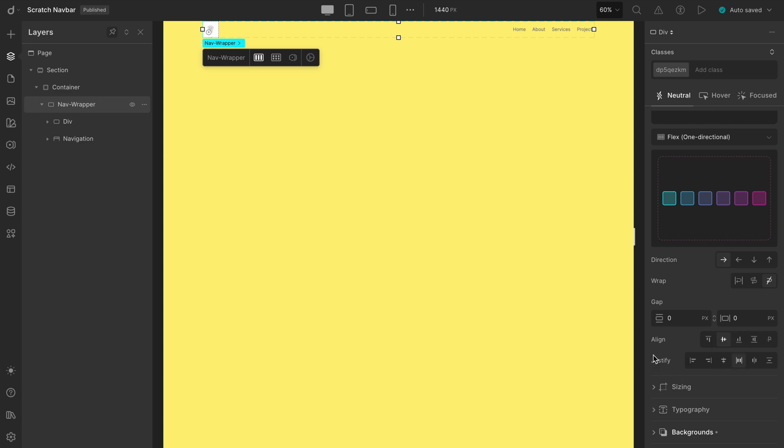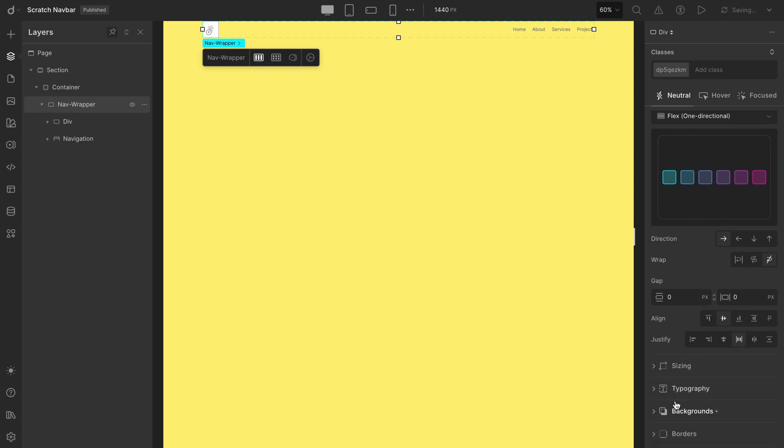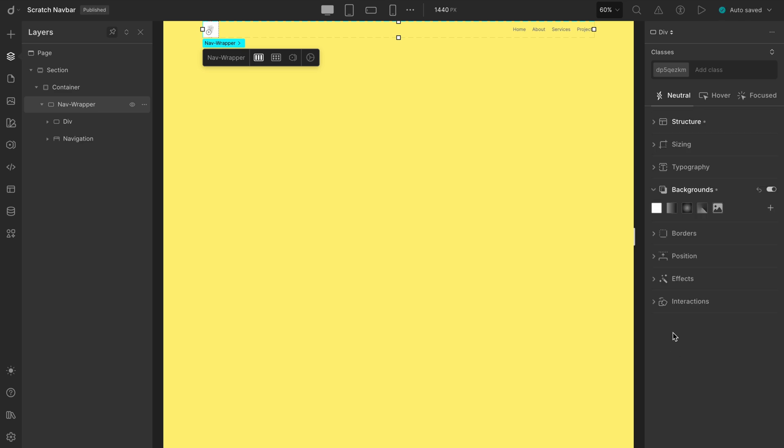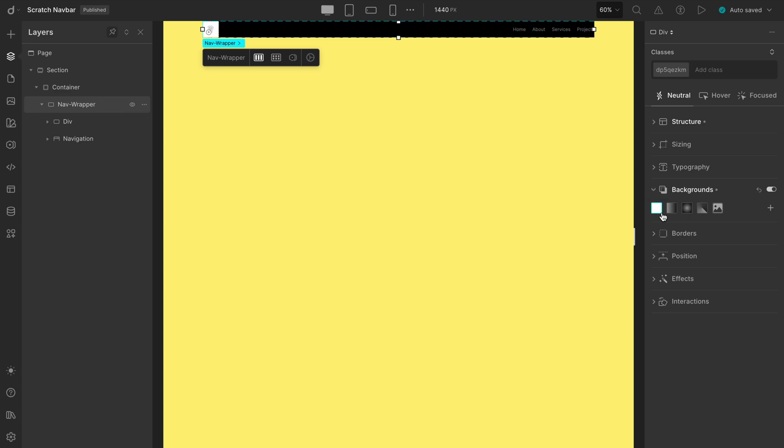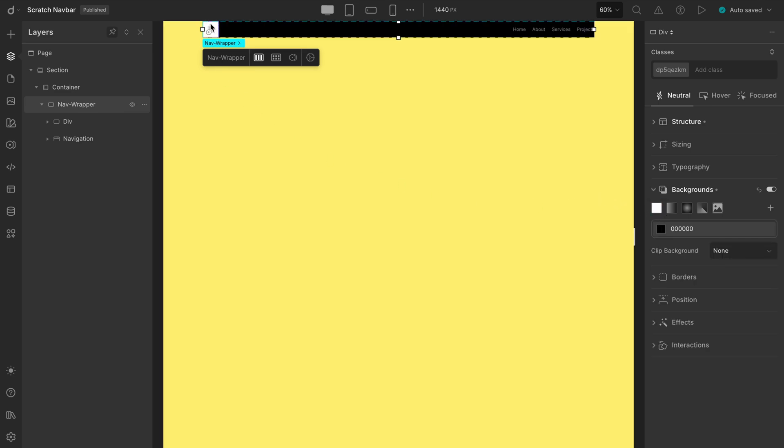Once we set that up, we'll align the content to the middle using Align Items Center. While it might already look centered, it's always a good idea to be explicit for clarity. We also want the logo and menu items to sit on opposite ends, so we'll apply Justify Content Space Between. And for a bit of visual contrast, let's give the Nav Wrapper a black background color.